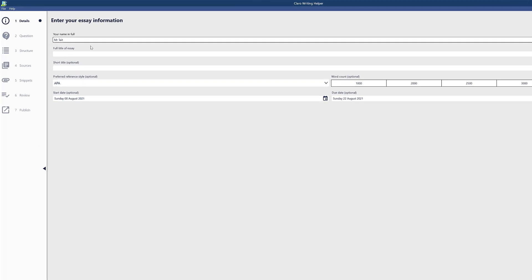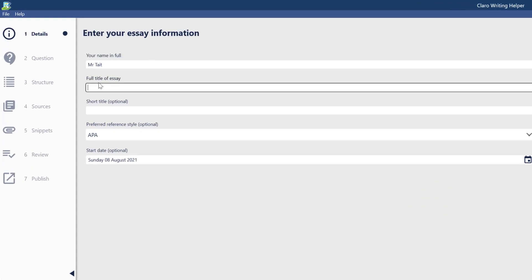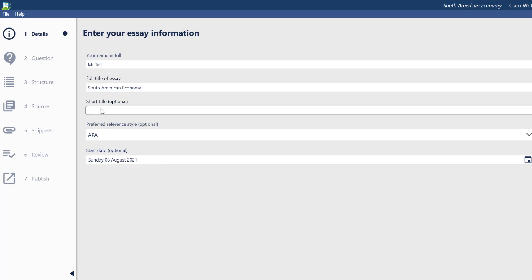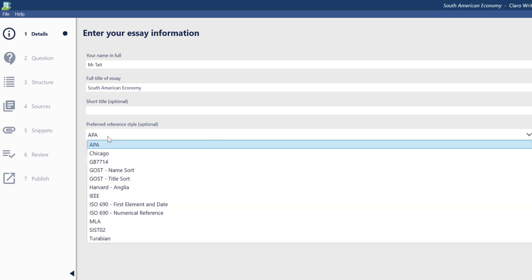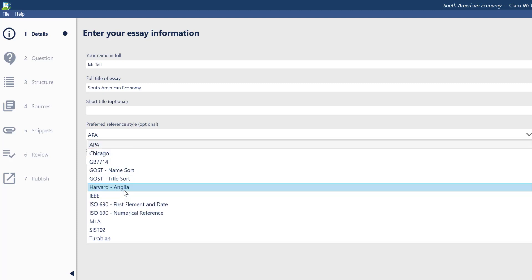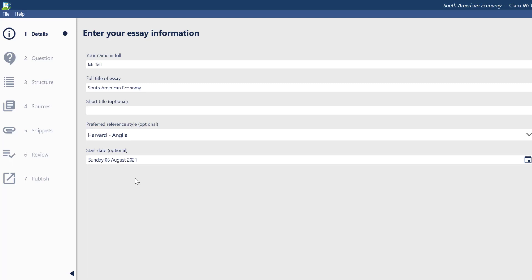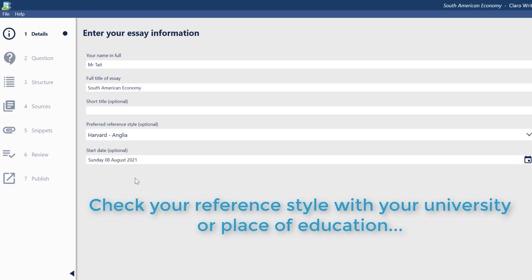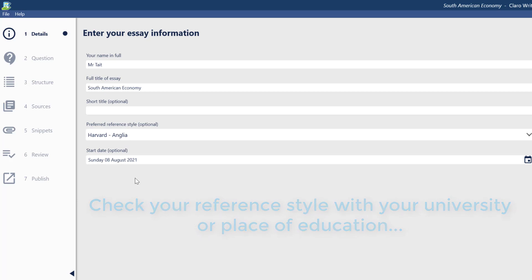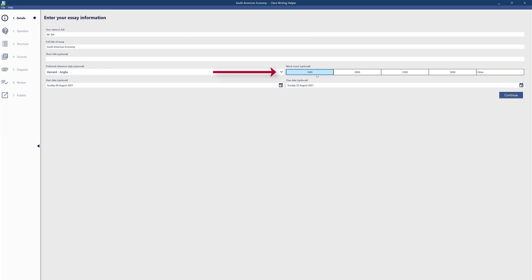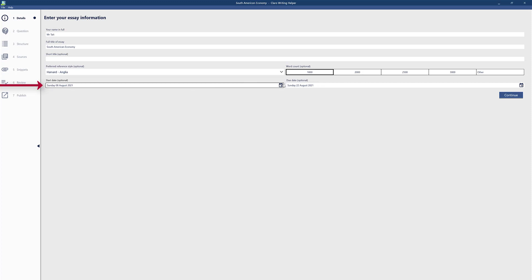Let's start a new project. There's my name, so for a title — I was going online as a demo and found a few websites — let's go with 'South American Economy.' Add a short title if you want, then your reference style. It's really important if you're just starting studying to get your reference style right because you can lose marks. I'm going to use Harvard. When doing an essay or assignment, make sure you reference correctly and check with your library. It's a thousand-word essay so we'll go with a thousand. You can add a start date and due date, then click continue.